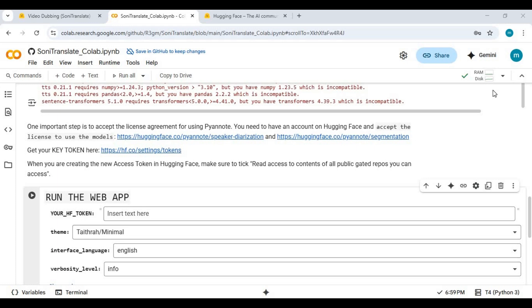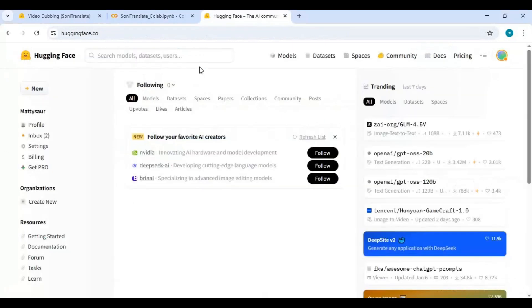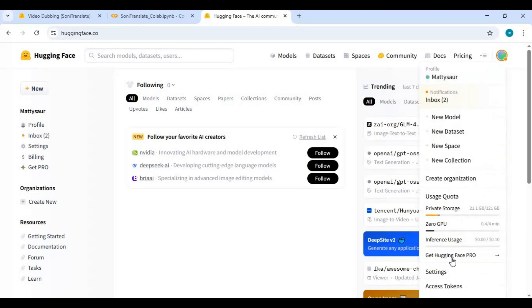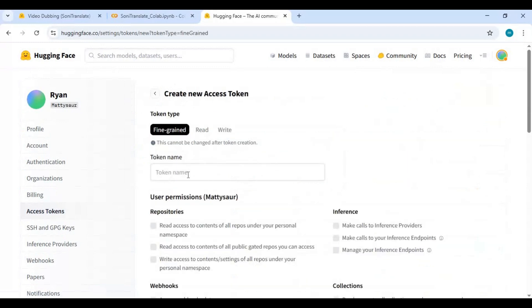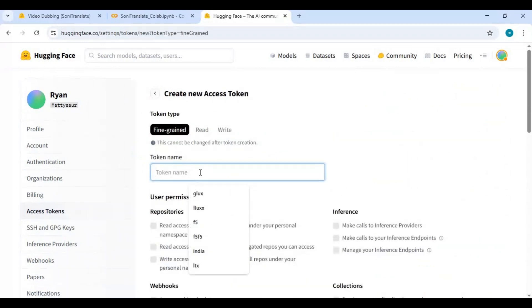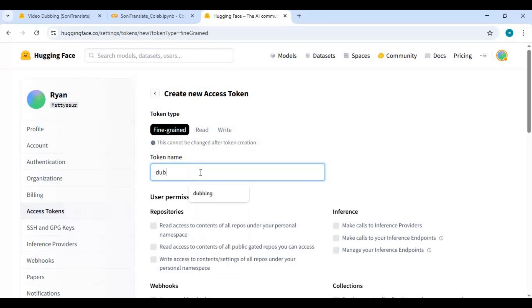Before running the second cell, go to your Hugging Face account. On your profile, click on Access Tokens. Create a new token — you can name it anything you want. Give it read access and paste this token into the second cell.